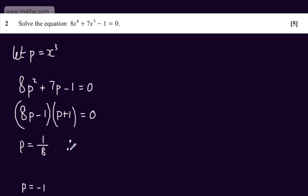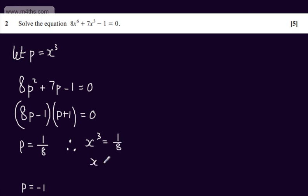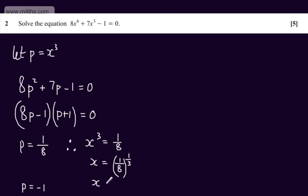If P equals 1 eighth, we can say that x cubed equals 1 eighth. Taking the cube root of both sides, x equals 1 over 8 to the power of 1 third, or the cube root. So x would give us 1 half.